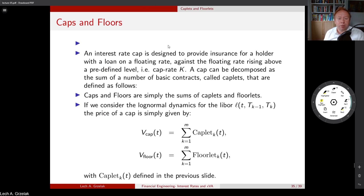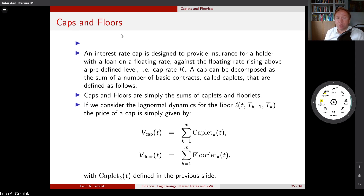Caplets and floorlets can be used for more exotic instruments — caps and floors. Caps and floors are defined as summations of individual caplets and floorlets, essentially a linear combination of different floorlets. An interest rate cap is designed to provide insurance for a holder with a loan on floating rates.